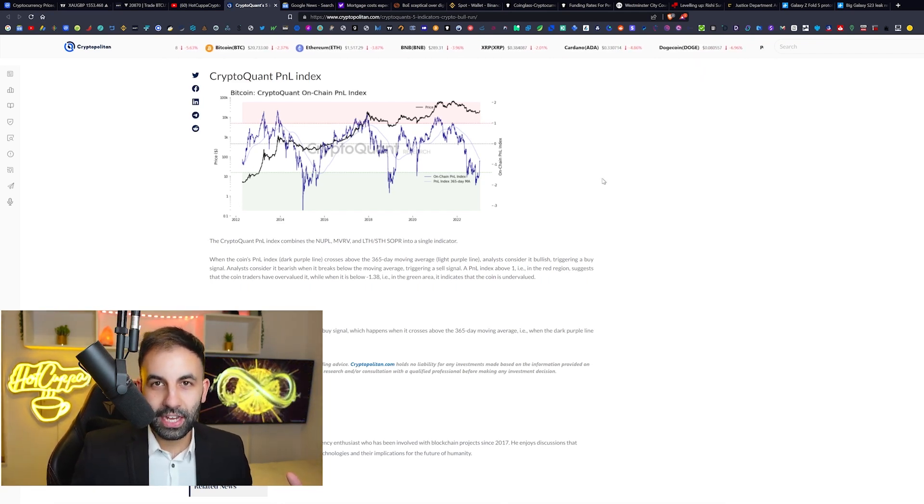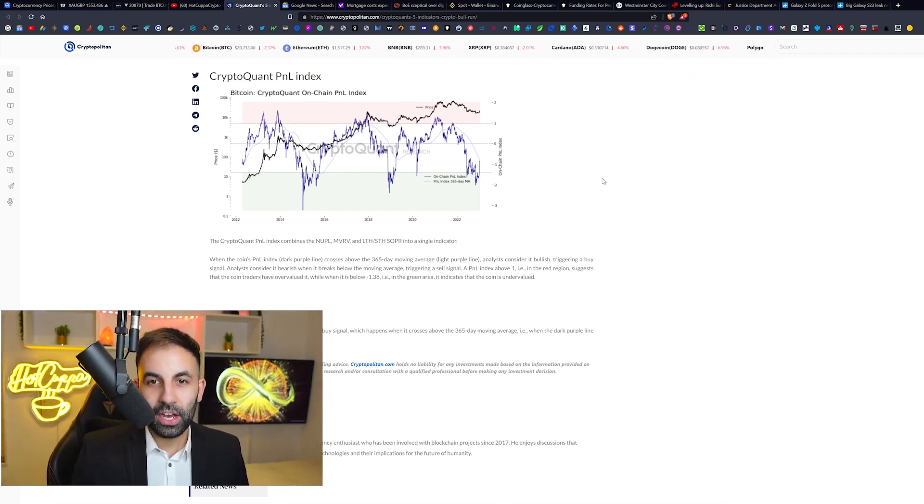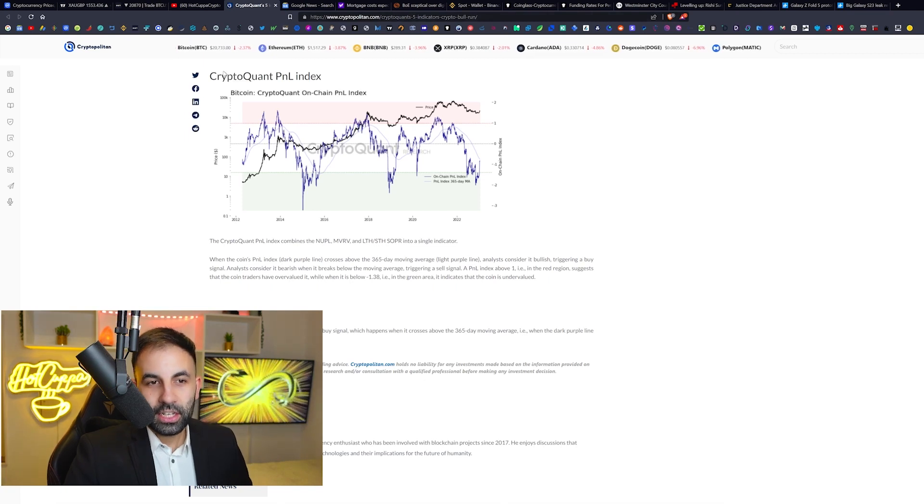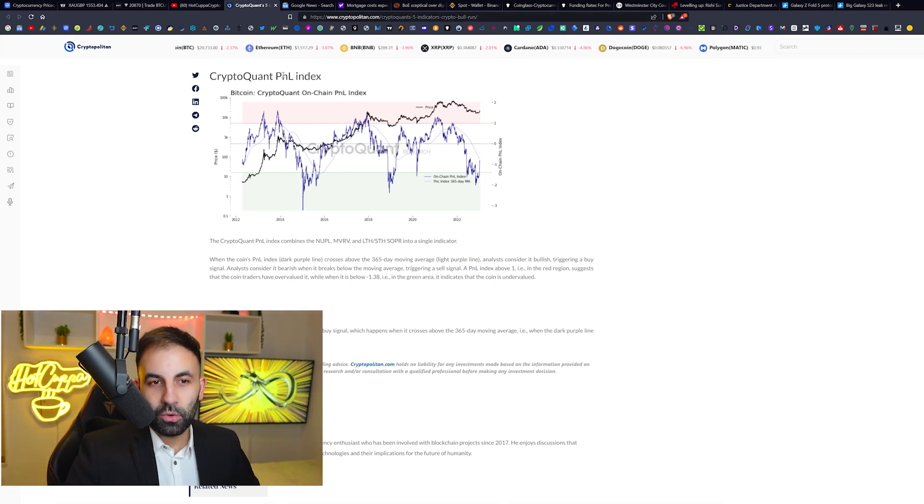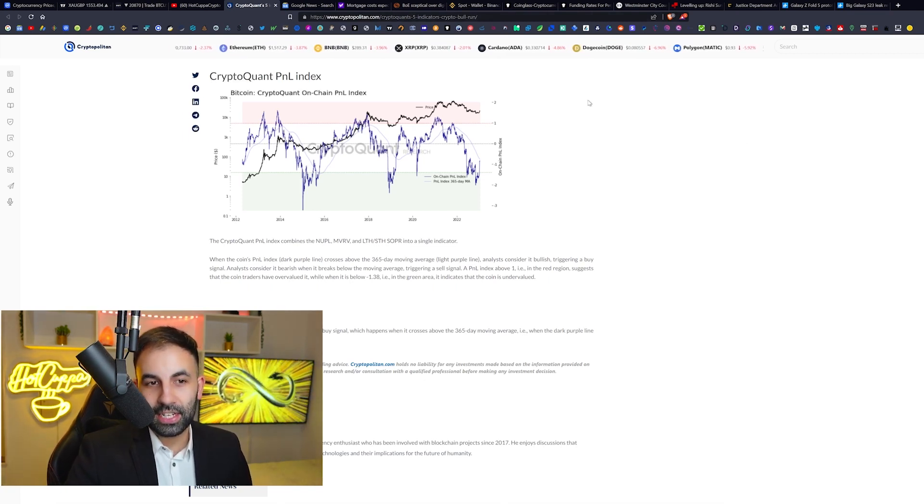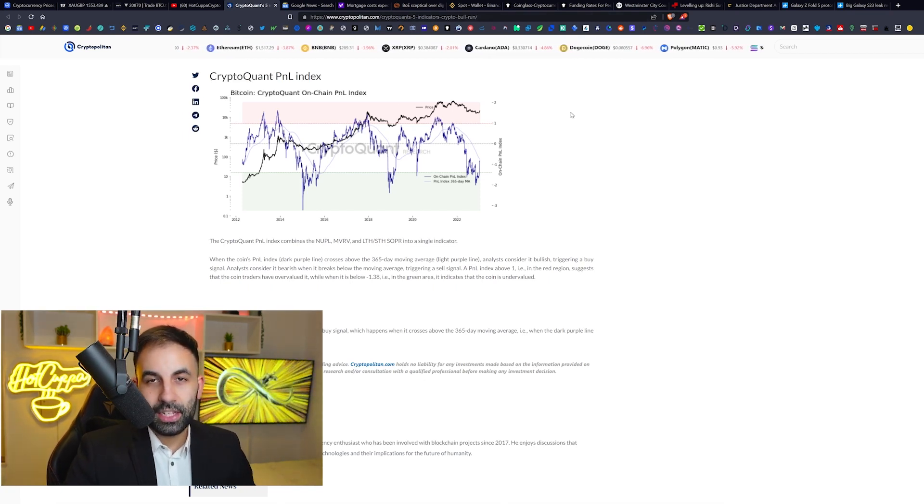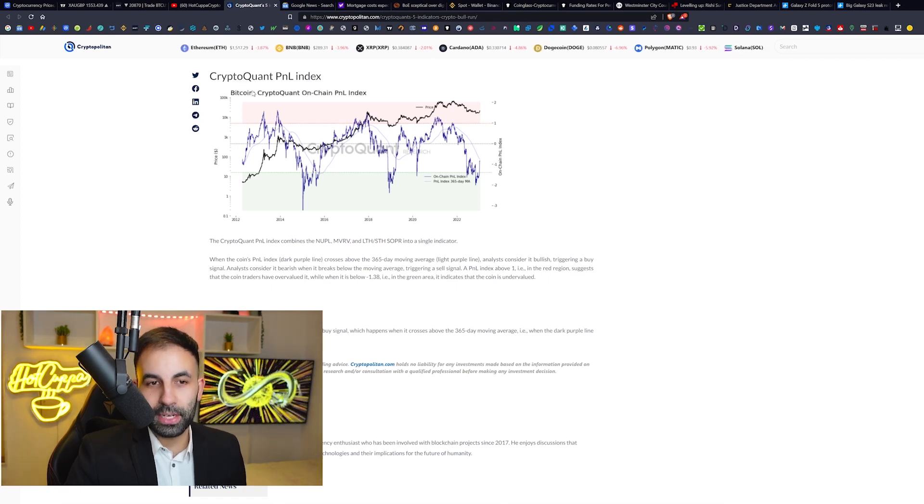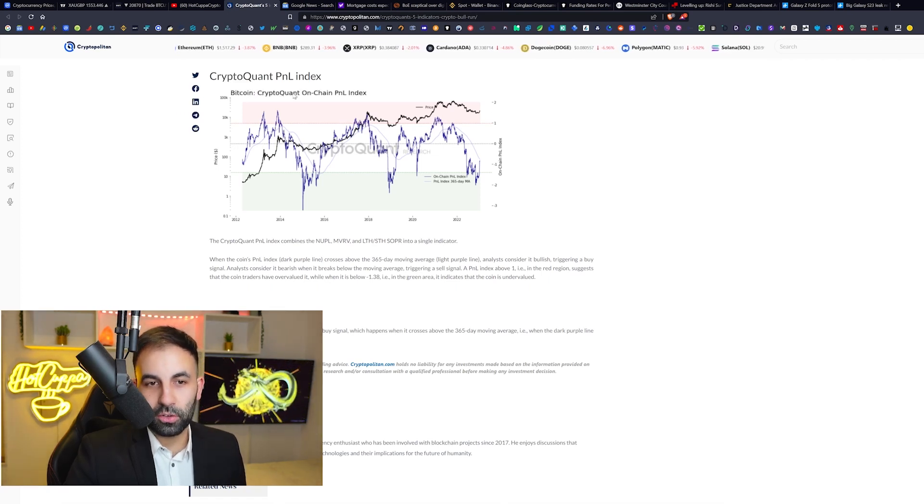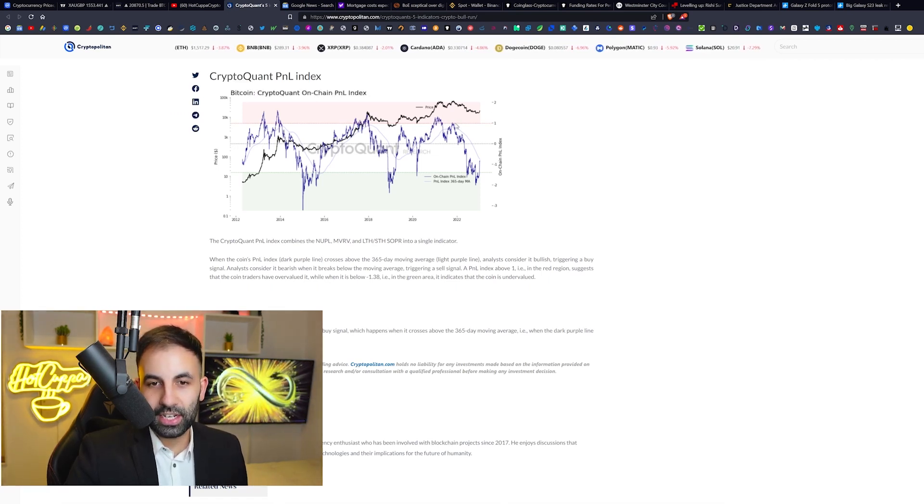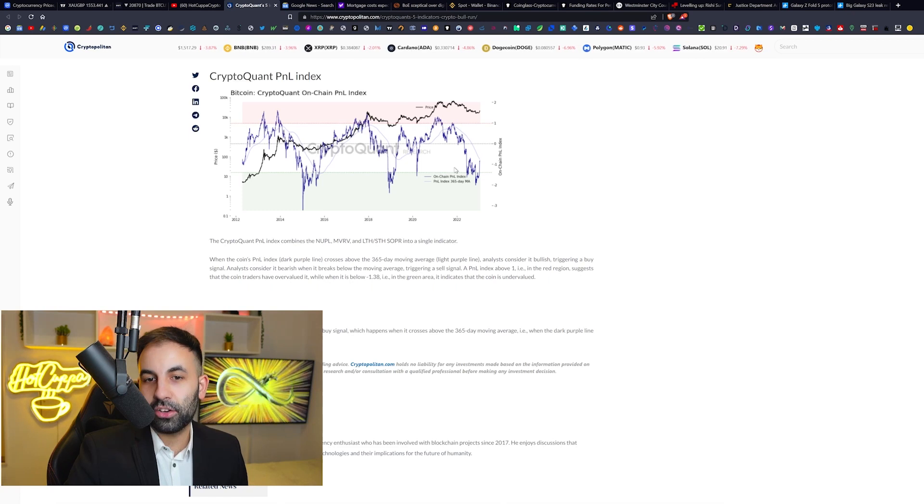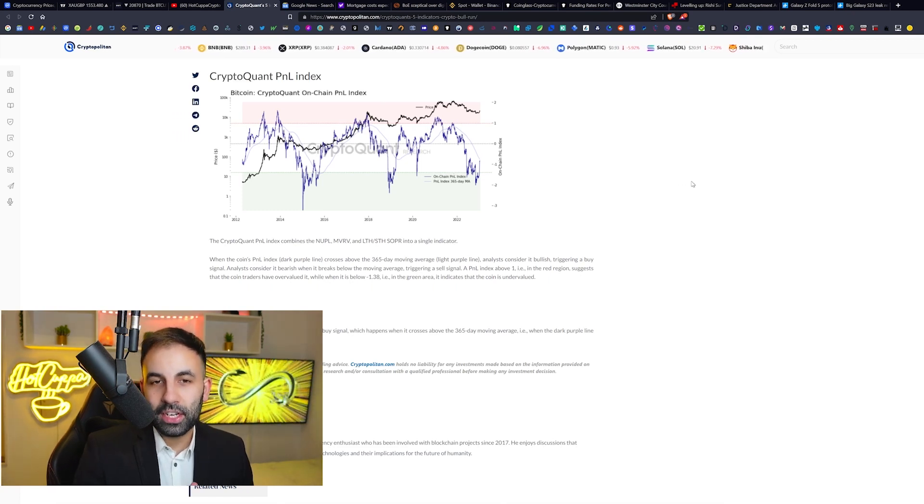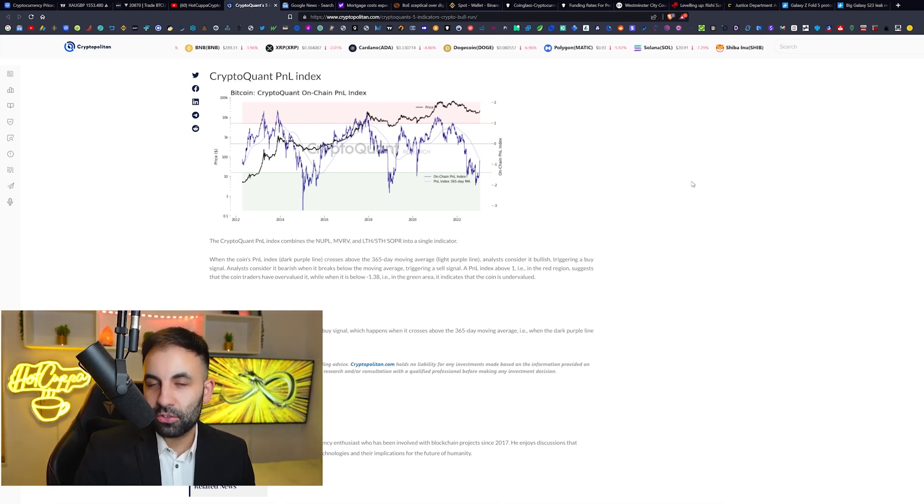This is the CryptoQuant profit and loss index indicator. In this case, this is for Bitcoin, so this is the Bitcoin CryptoQuant on-chain profit and loss index chart that we are looking at here. We have already showed you guys how to use CryptoQuant in the previous videos, check it out.